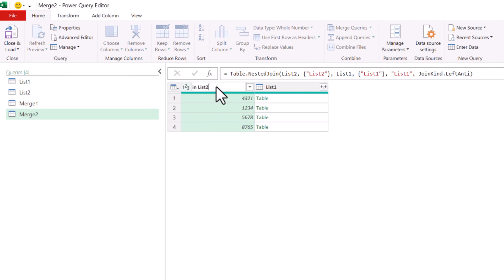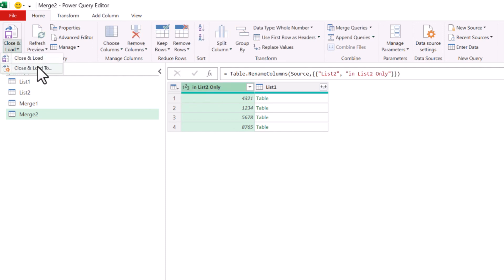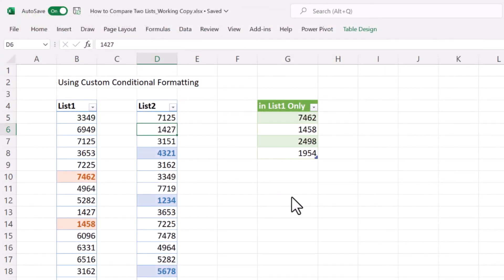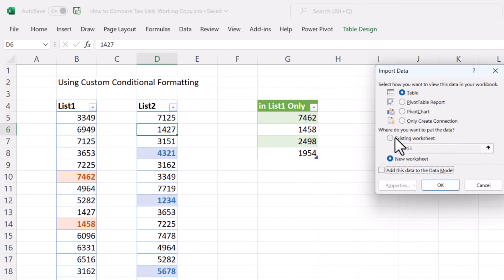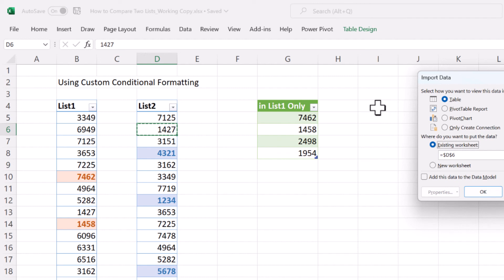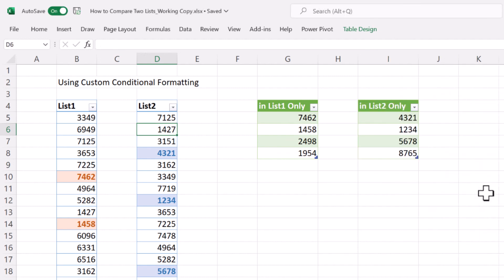The list now contains only those numbers that exist in list two and do not exist in list one. We name it 'Only in List2,' hit Enter, go to Close & Load To, choose the existing sheet, and place it in the same area. As you can see, the list two results match the highlighted numbers we got from conditional formatting. This was the best way to compare two lists — I hope you enjoyed it and found it useful. Thank you so much for watching and see you in the next video.